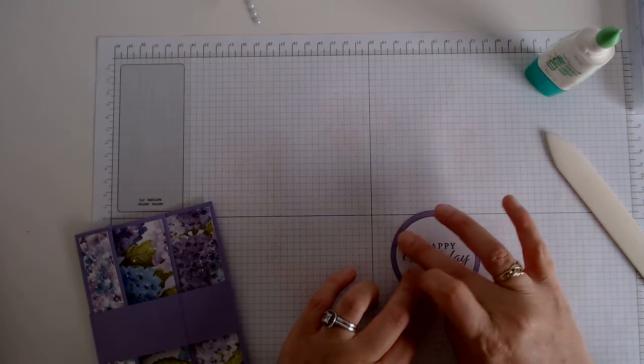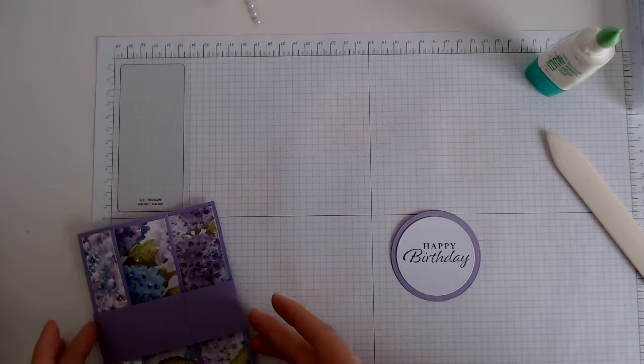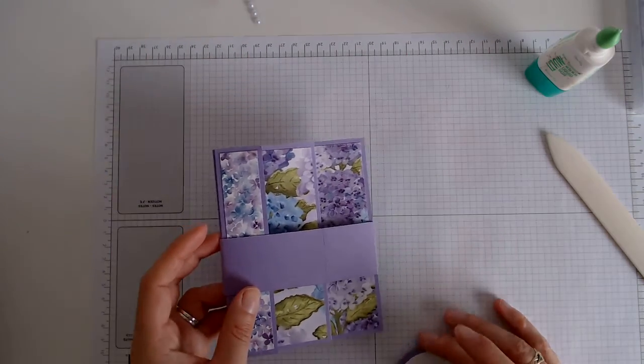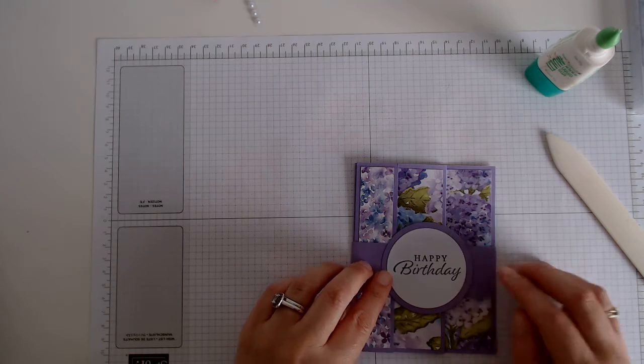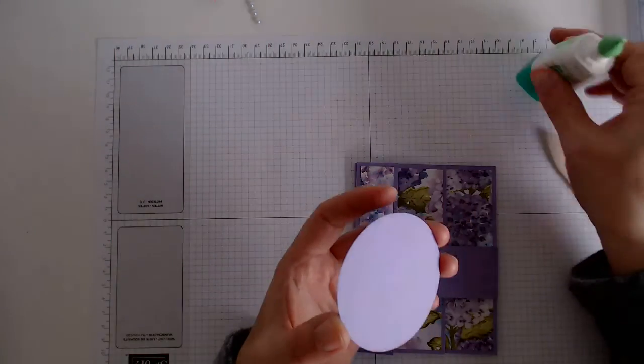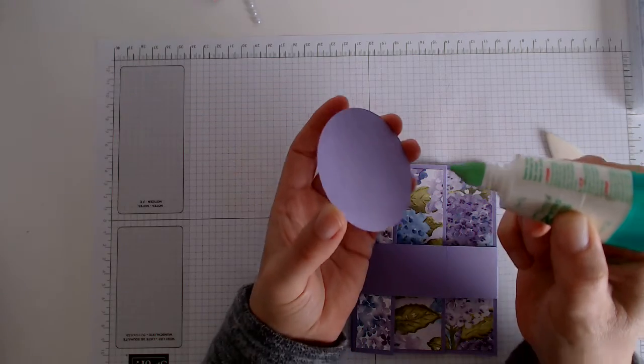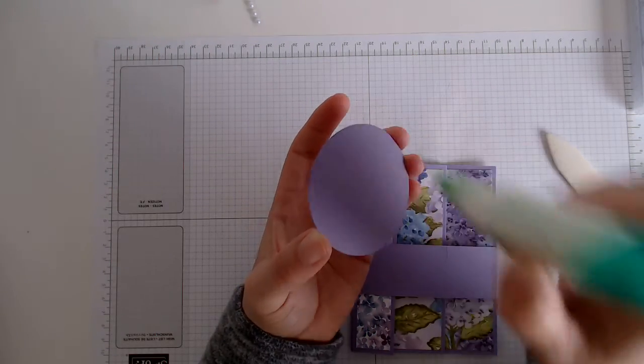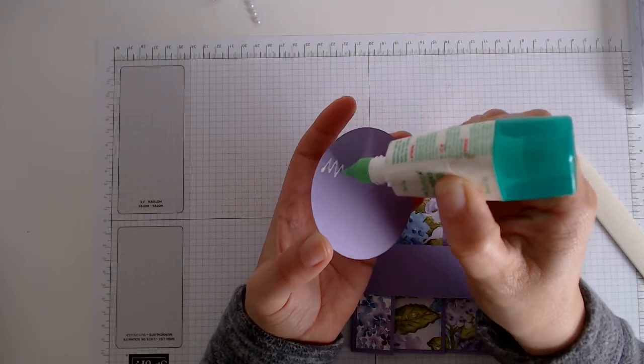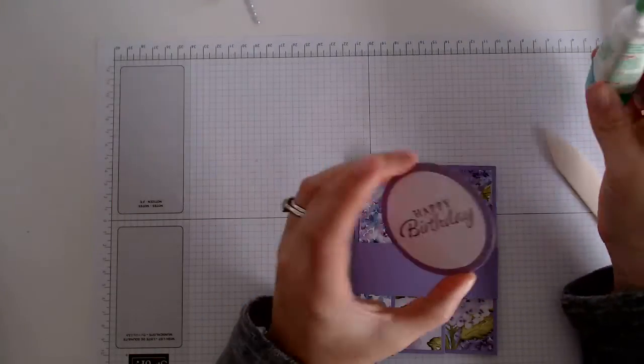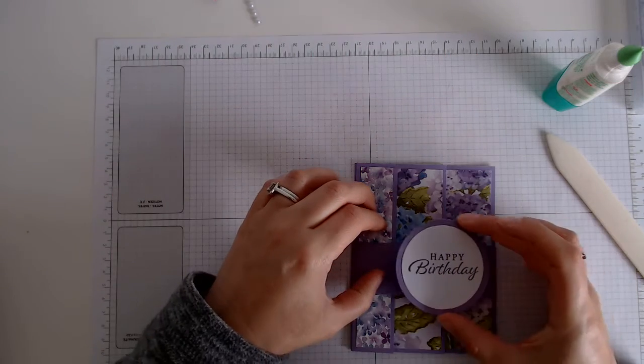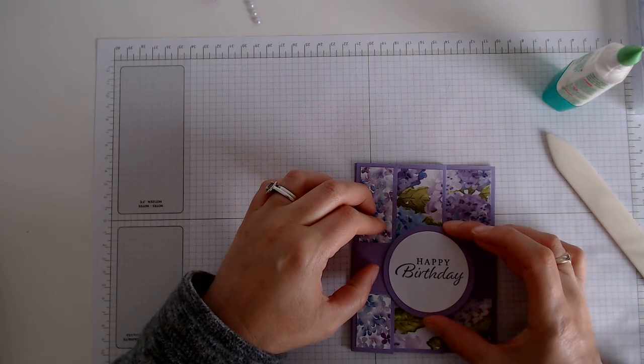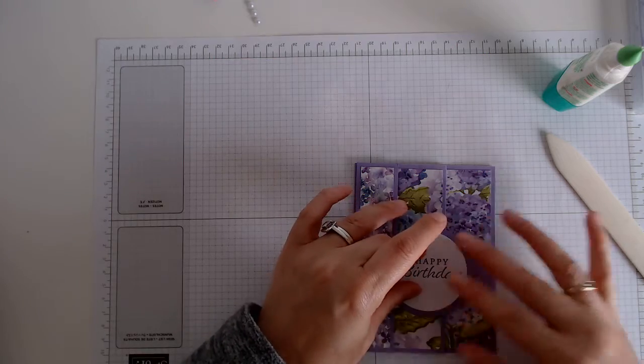You can use any shape that you like for the front of your card and we're just going to pop that there. So we don't want glue everywhere, we just want a little bit, put it in the center just going right the way across, and pop that down.